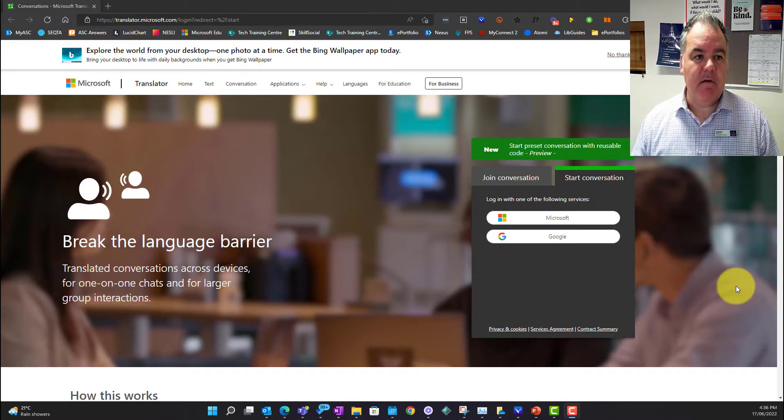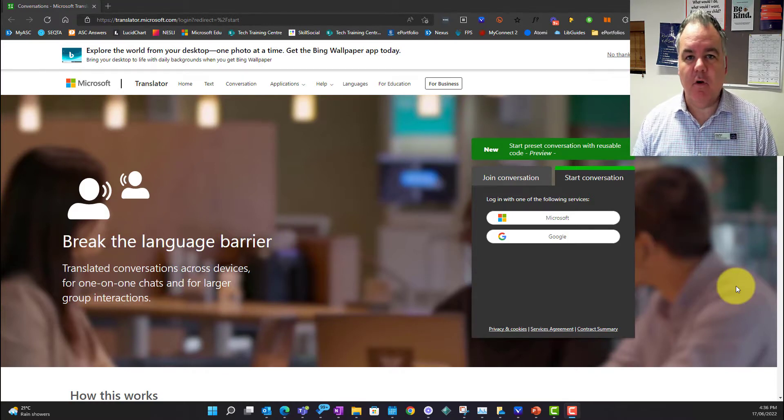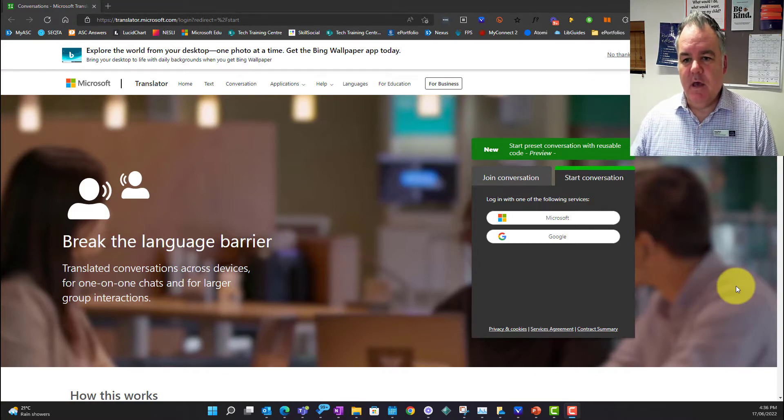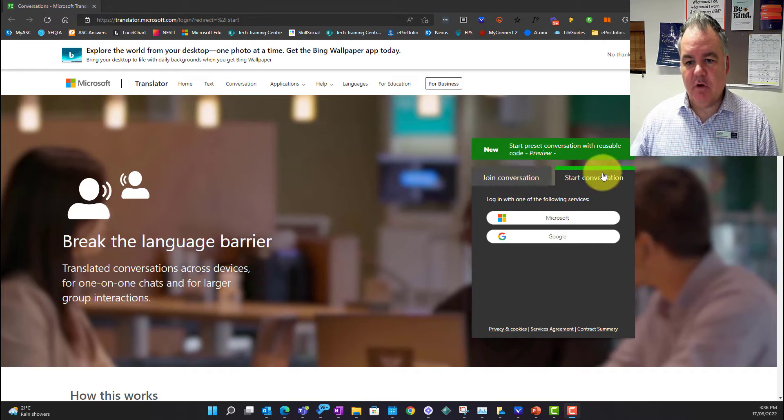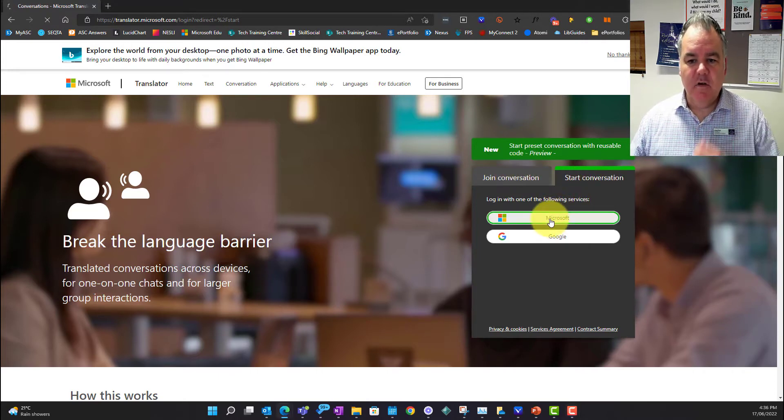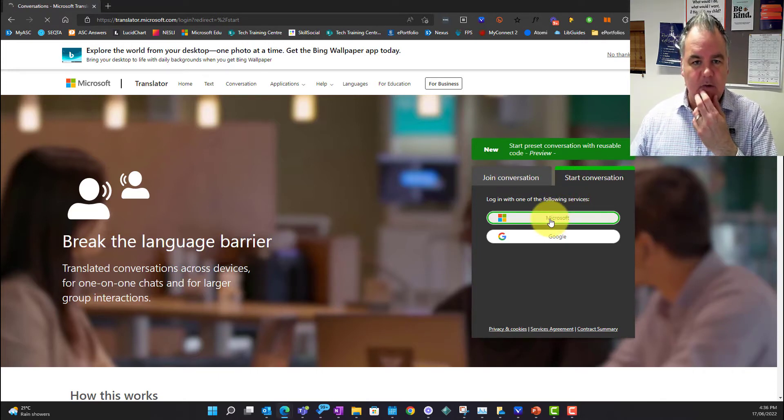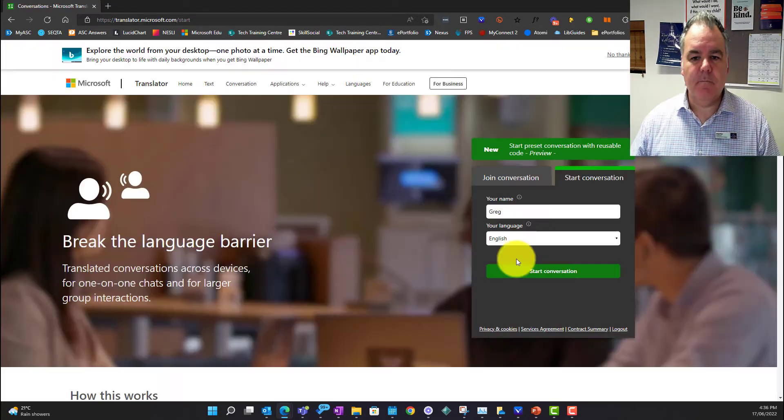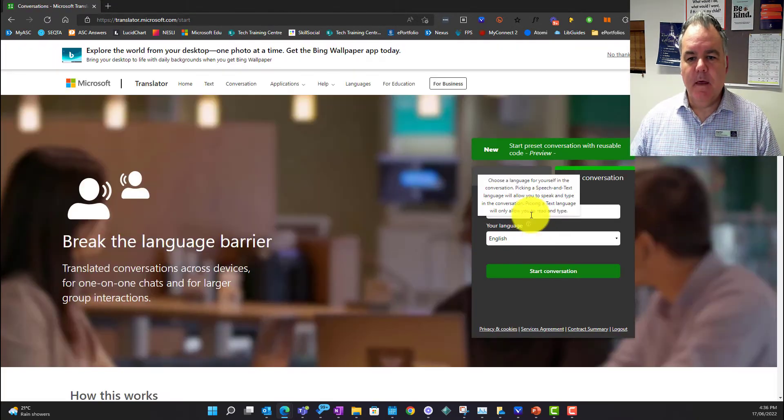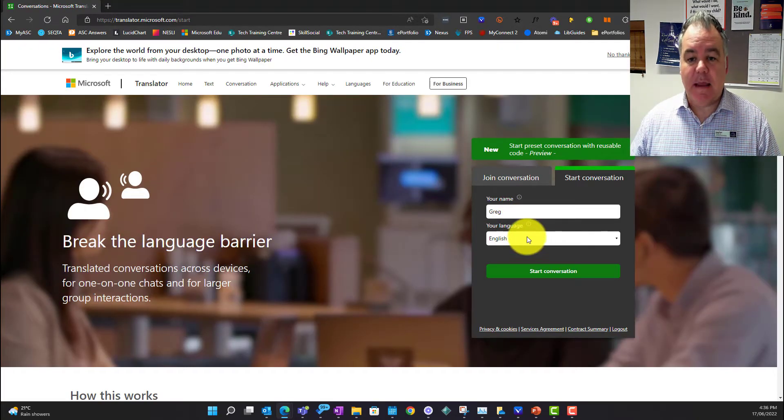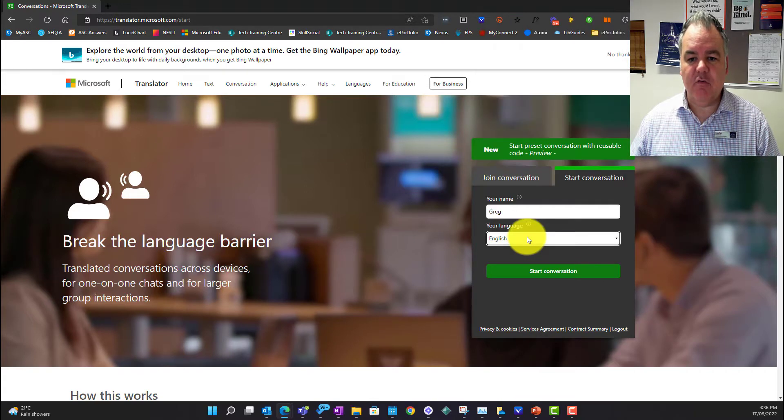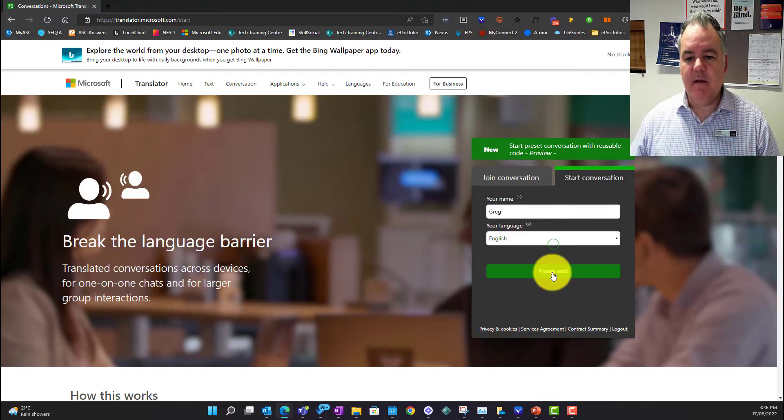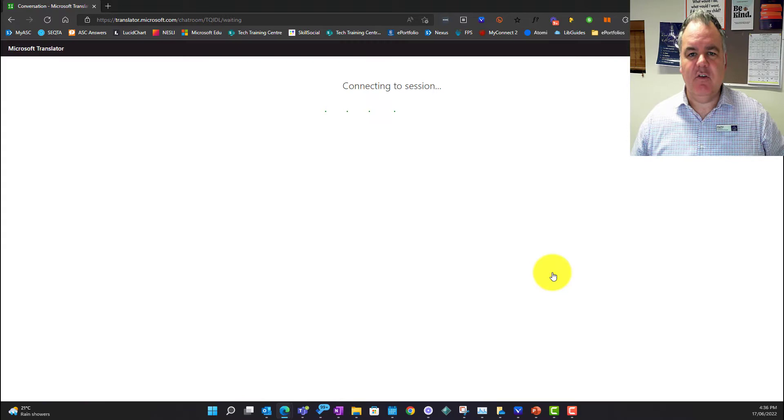I'm here at translator.microsoft.com. I want to start a conversation, not join a conversation. I'm a teacher, I want to start the conversation, so I'm going to click sign in with Microsoft. It knows my first name and the language that I'm speaking, but you've got heaps of different languages to choose from. I'm going to hit start conversation, so you can do this from your laptop anytime.